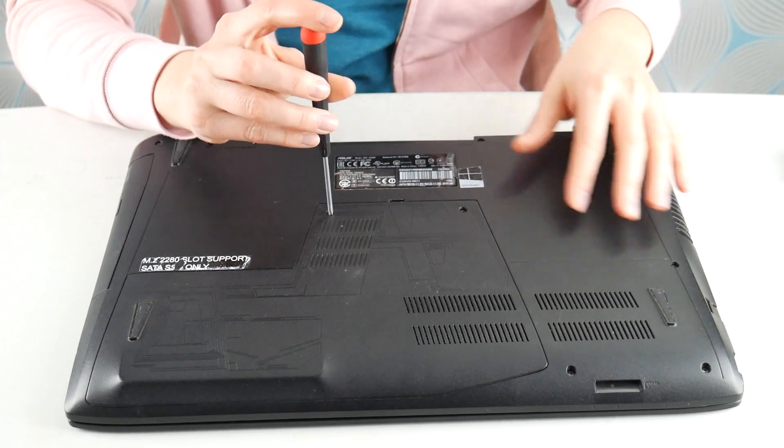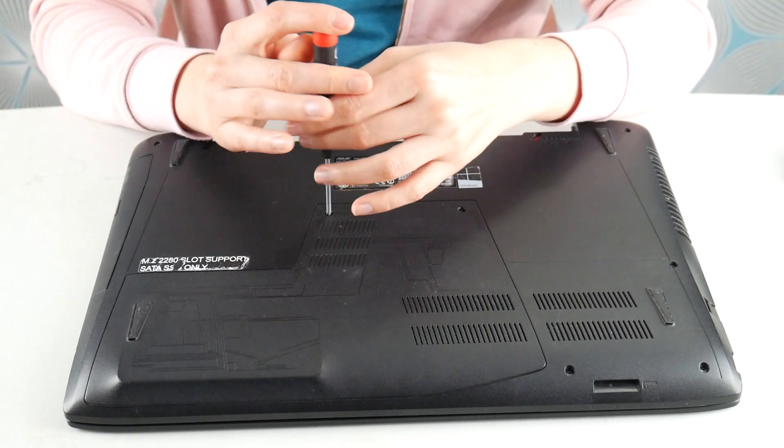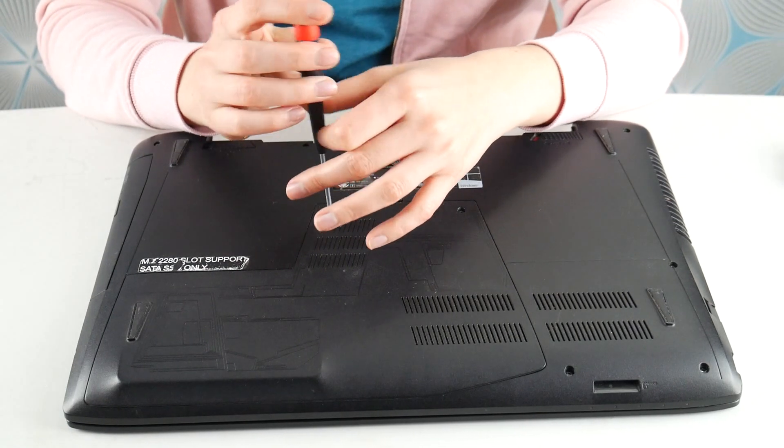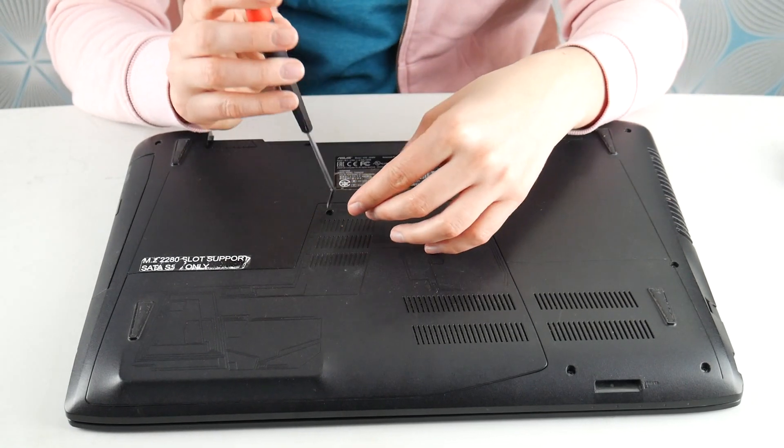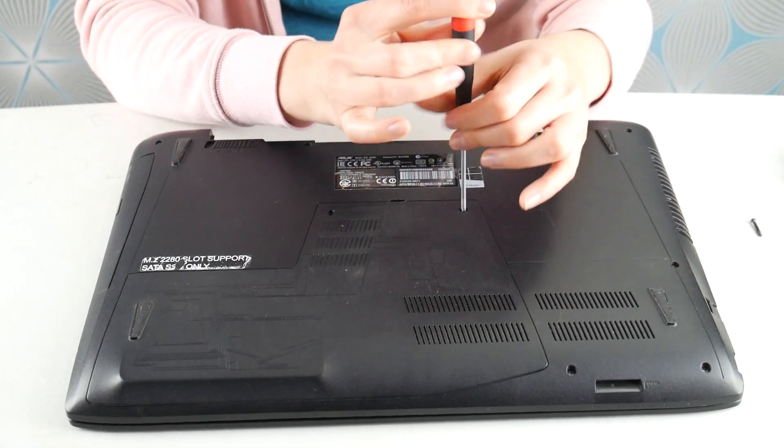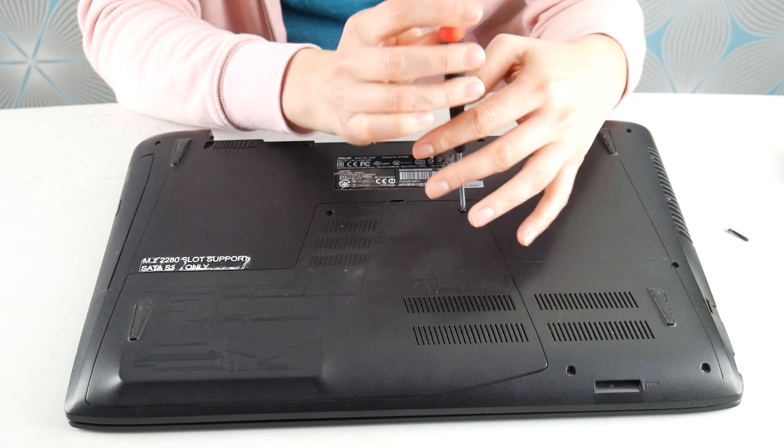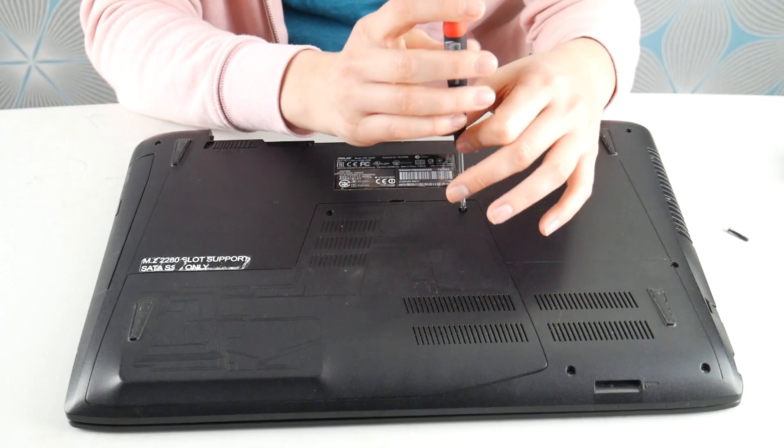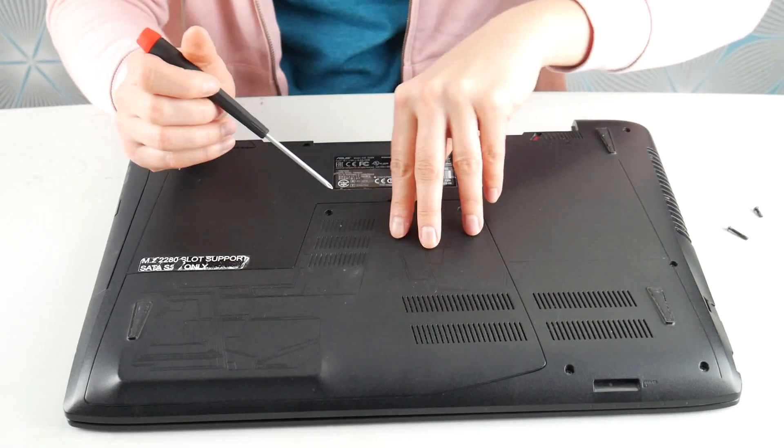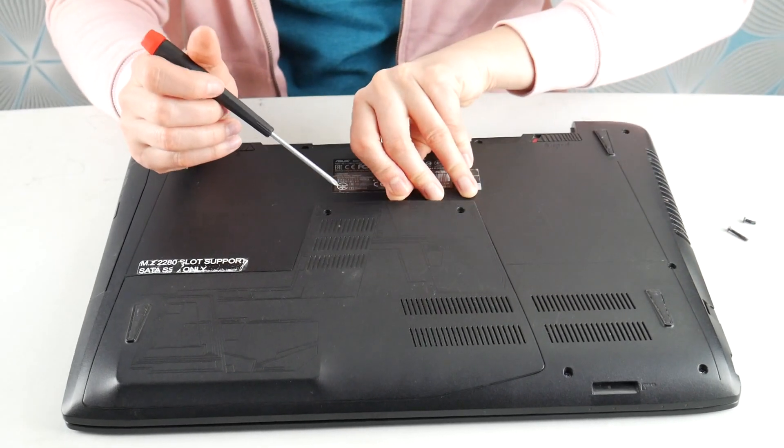Next step, make sure your computer is unplugged and your battery is not installed. We're going to look for an easy access panel on the bottom of your computer to find your RAM. You can always look up a disassembly video for your model if you can't seem to find one or if yours doesn't have one.